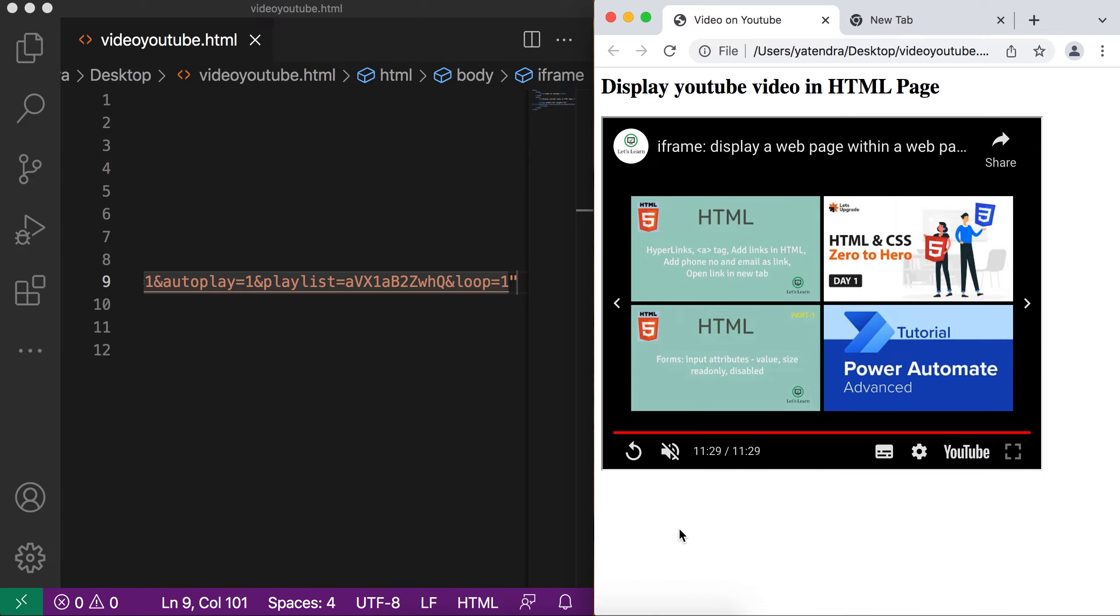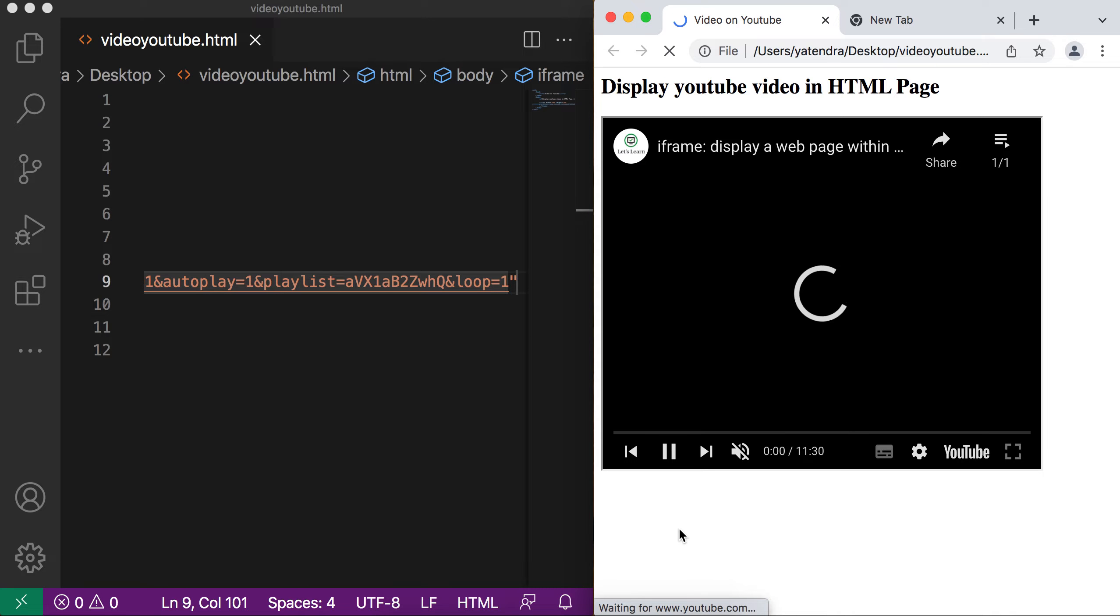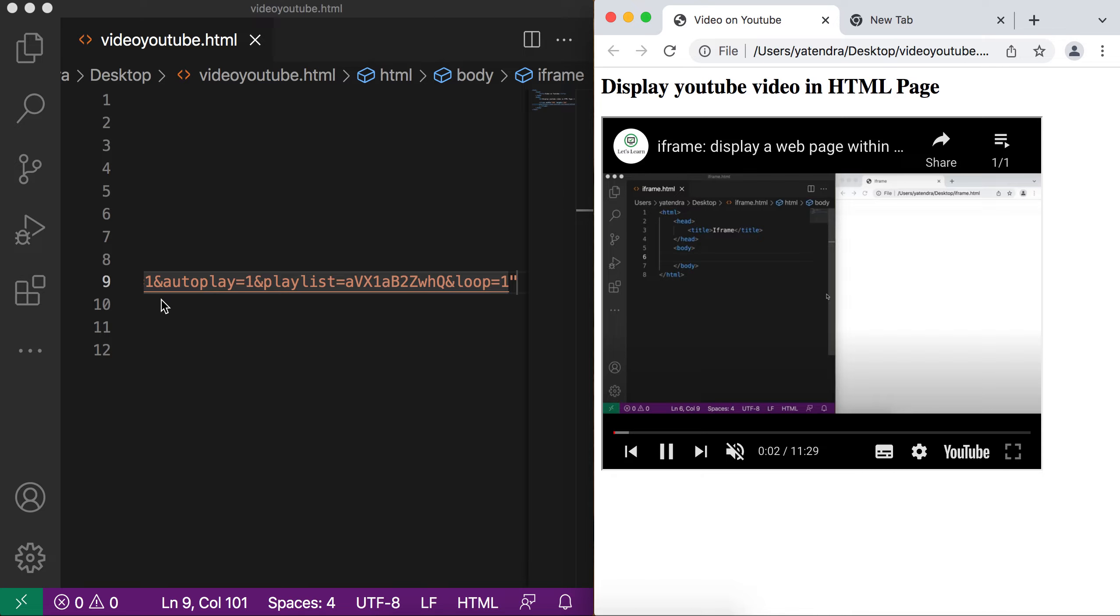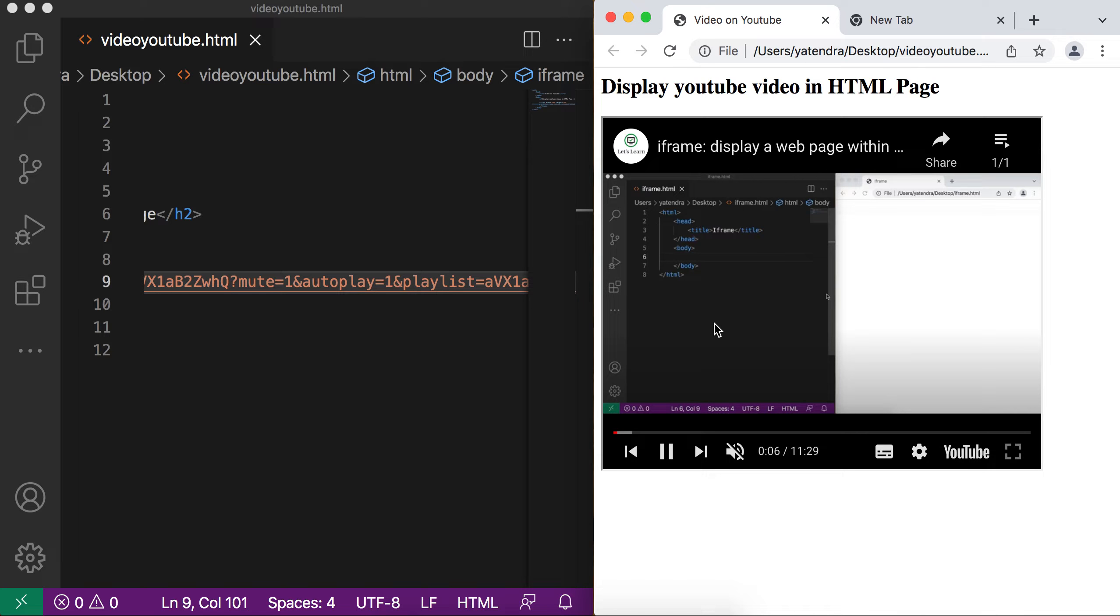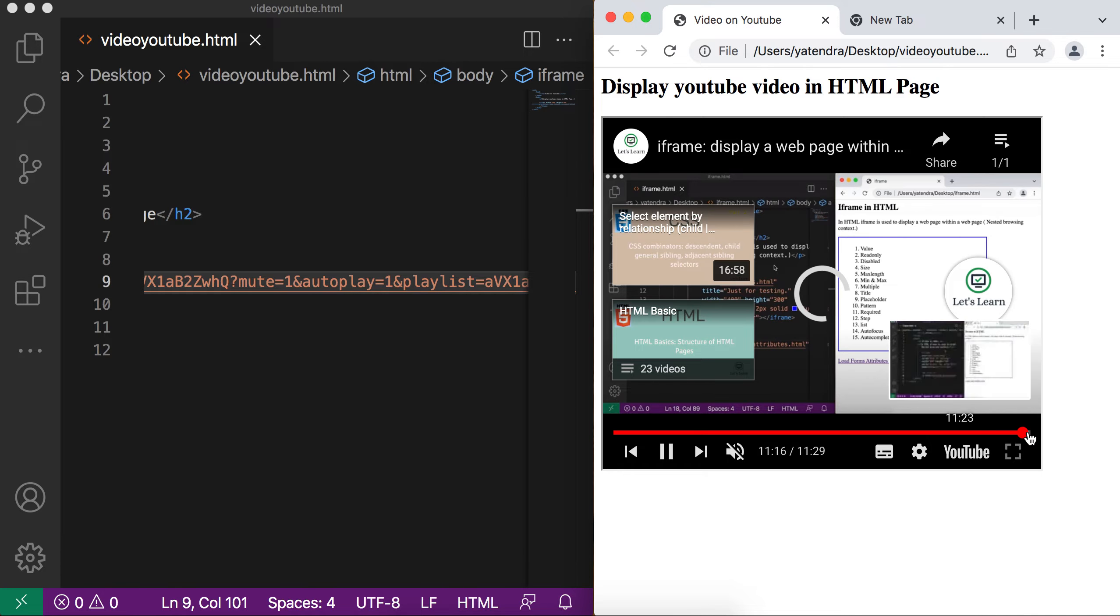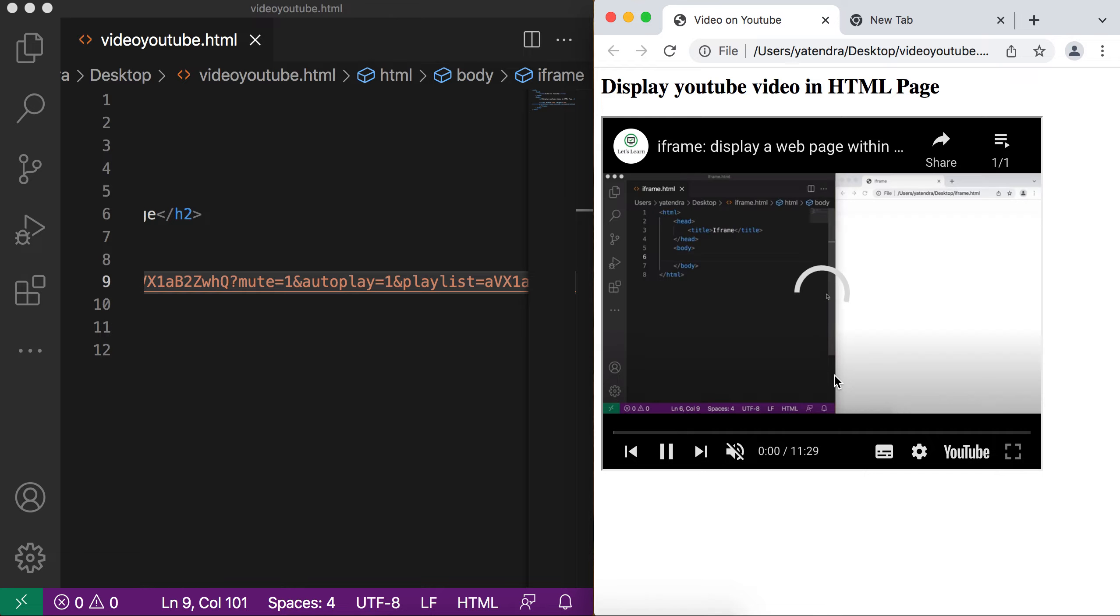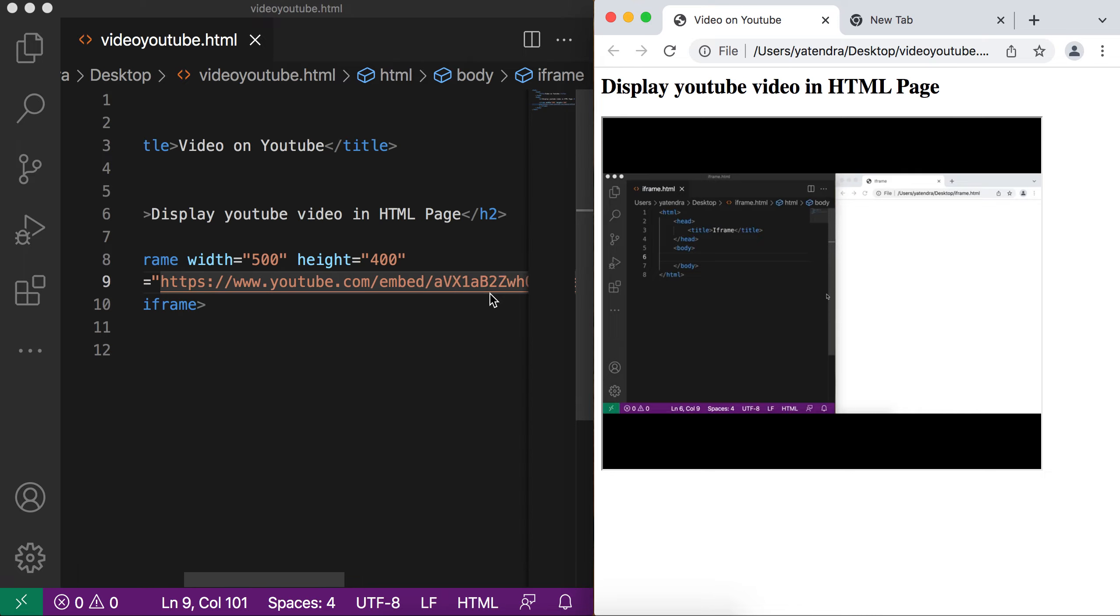Go to browser and refresh. Now my video autoplay. As we add the autoplay one, I pass the mute one, so my video by default mute. And if I go to the end of my video, see what happens. After completing this video, it starts again because we pass the loop and playlist attribute here.